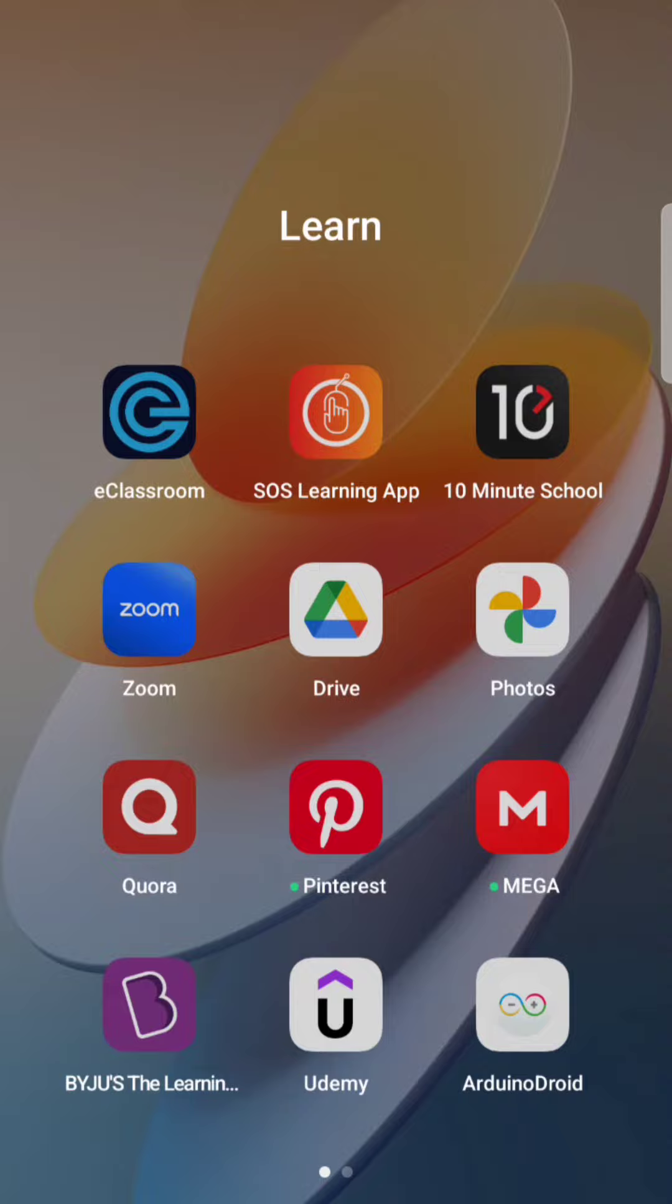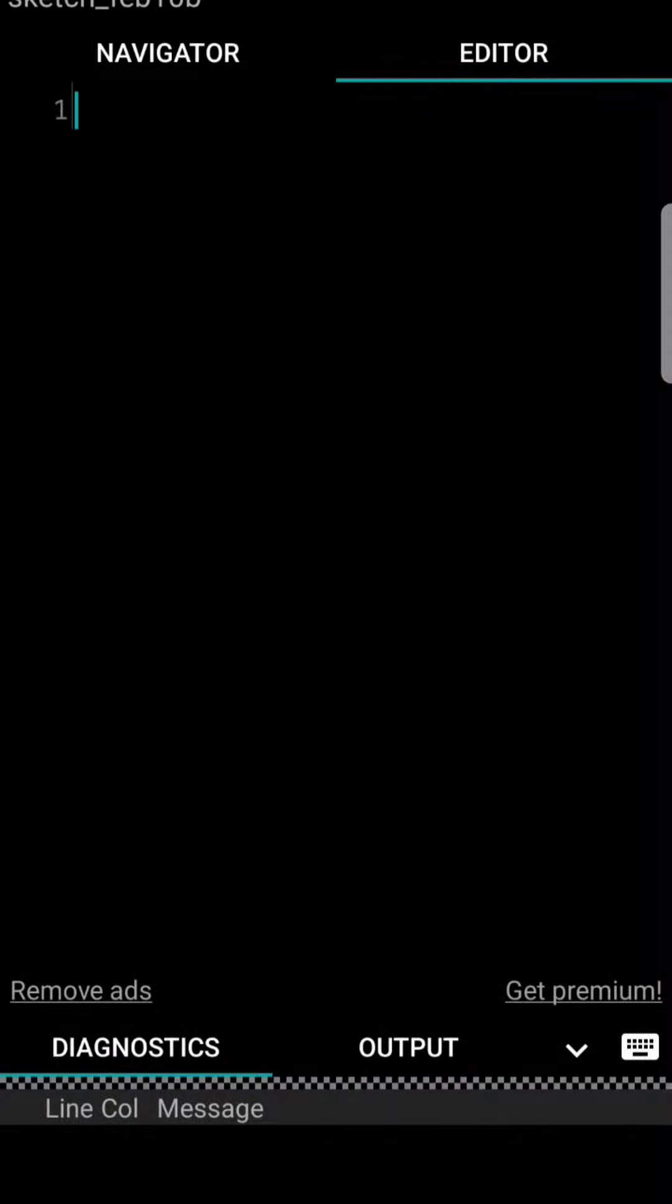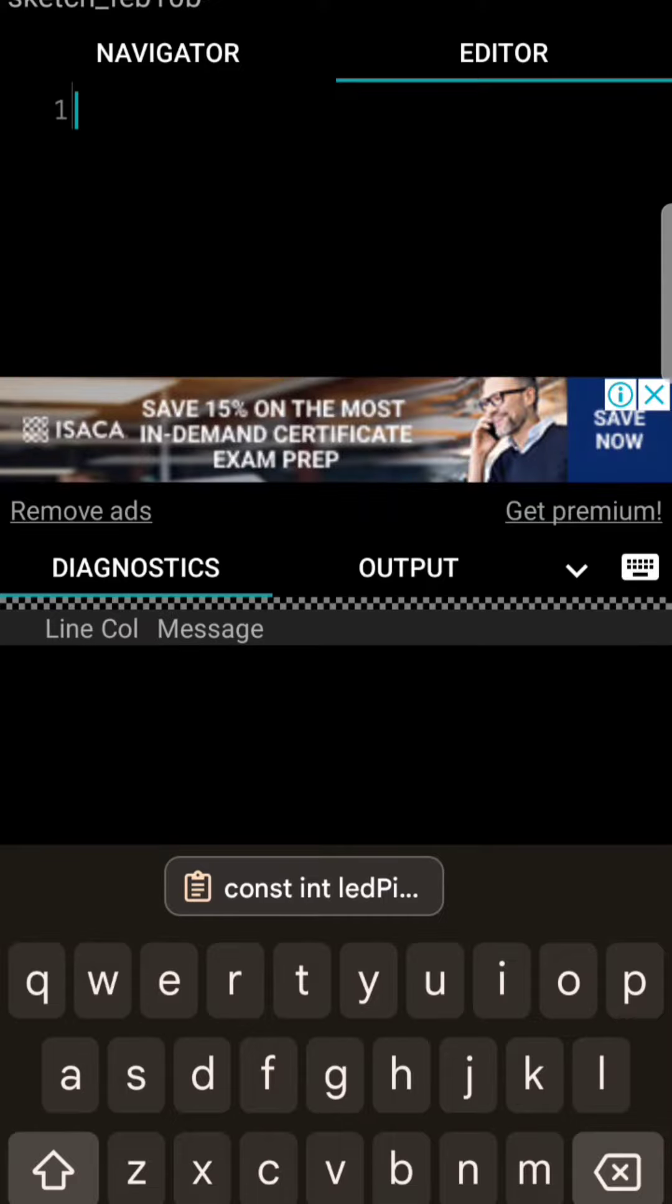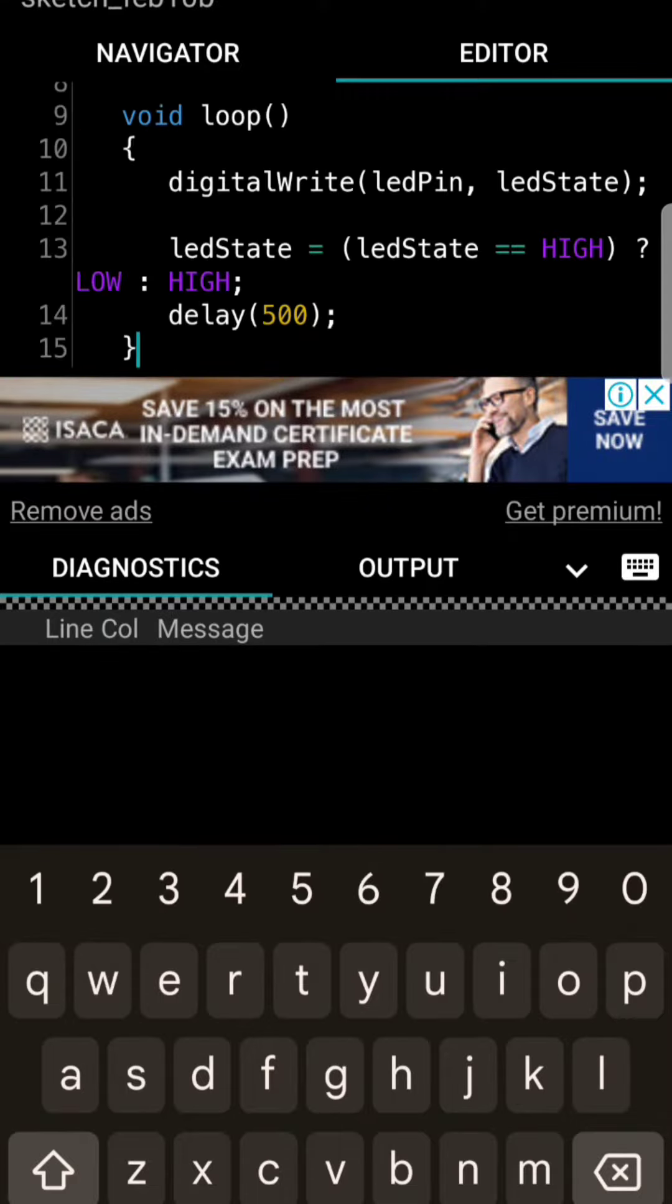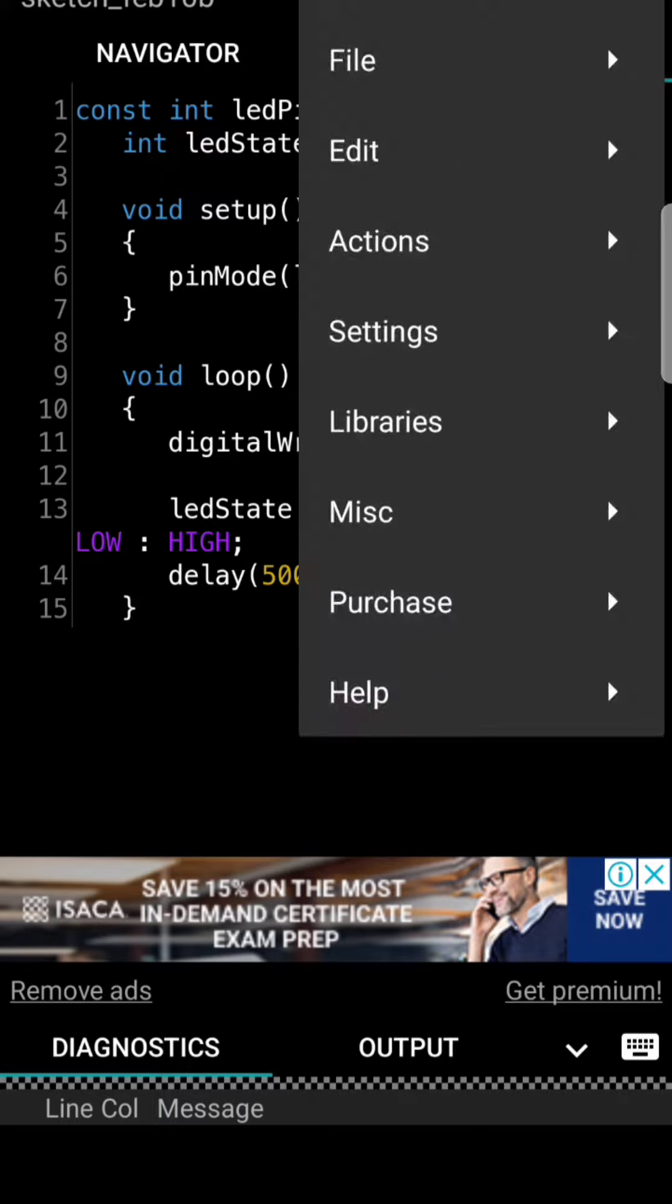Then I need to go to the Arduino app. Here, you should paste the code and check your Arduino.